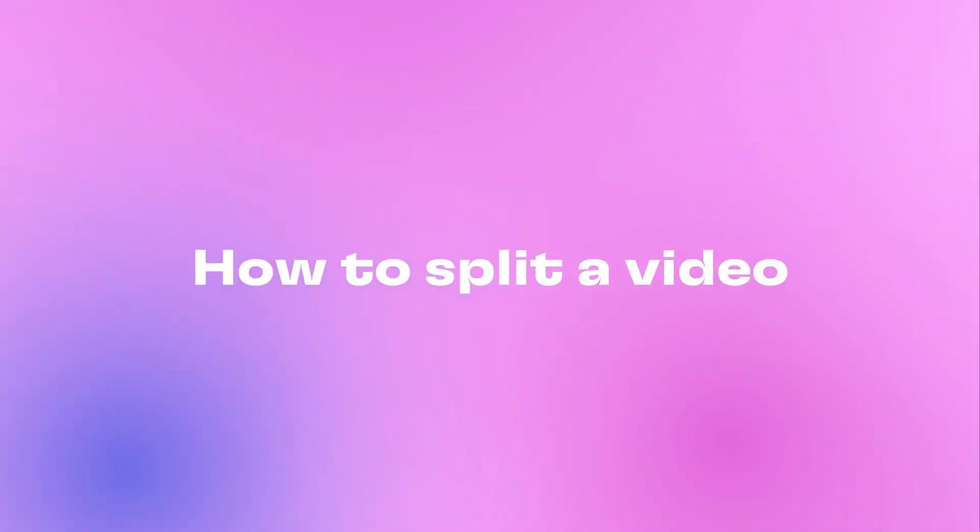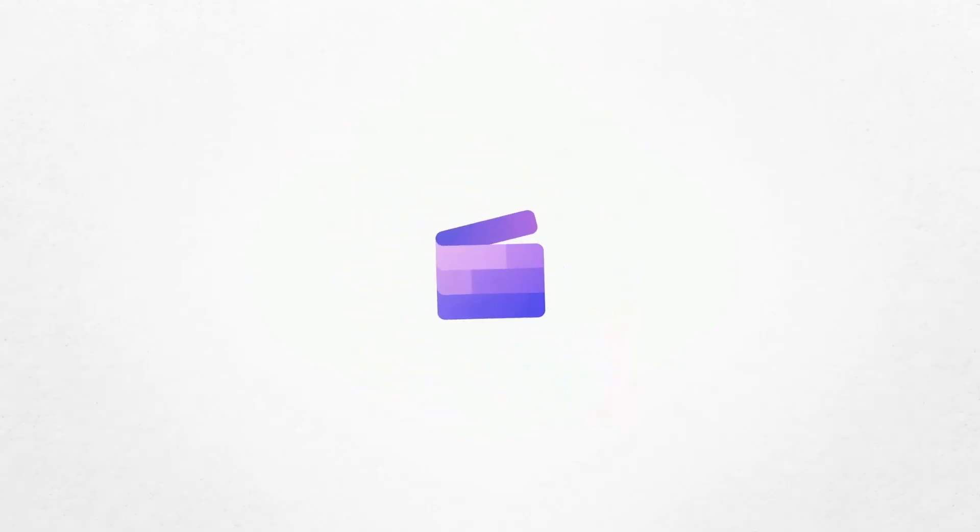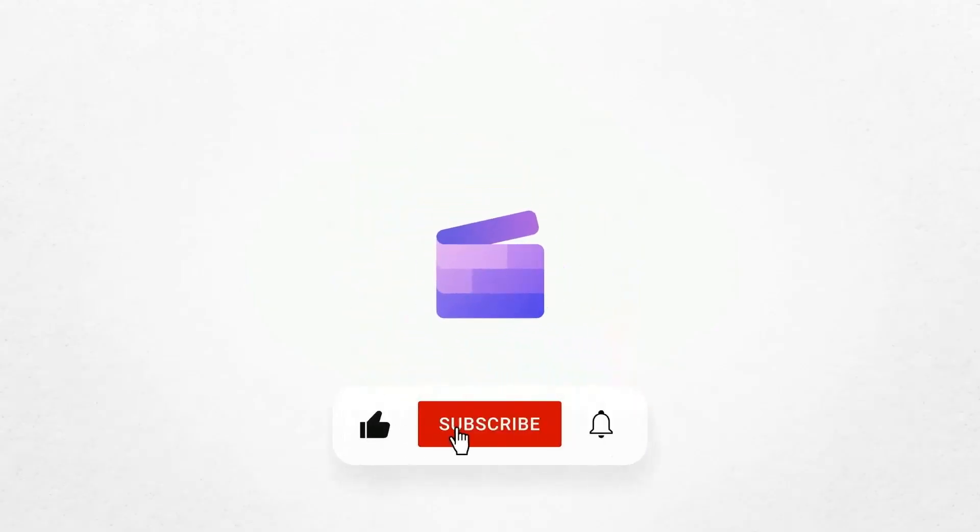And that's how to split your video. If you like this video don't forget to like and subscribe to our channel for our weekly how-to videos.